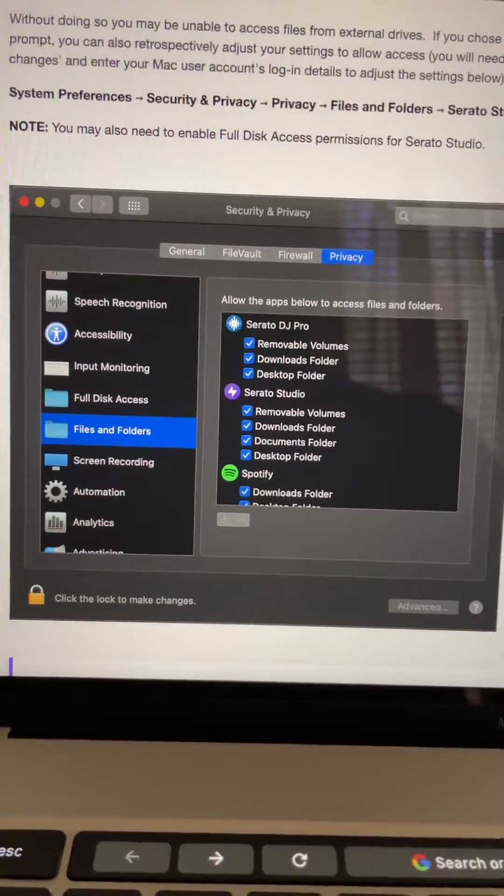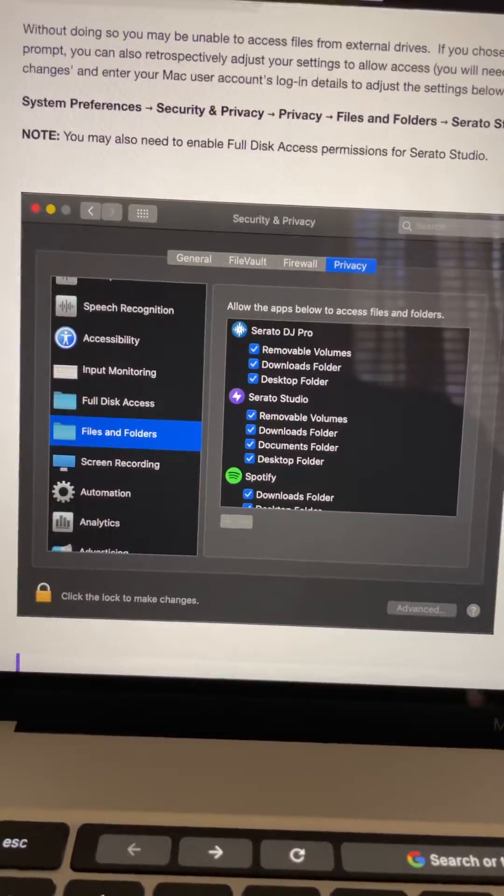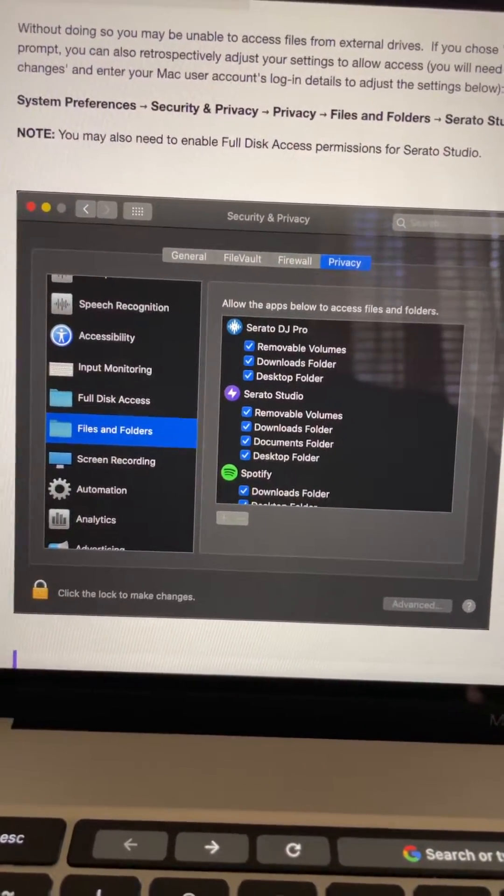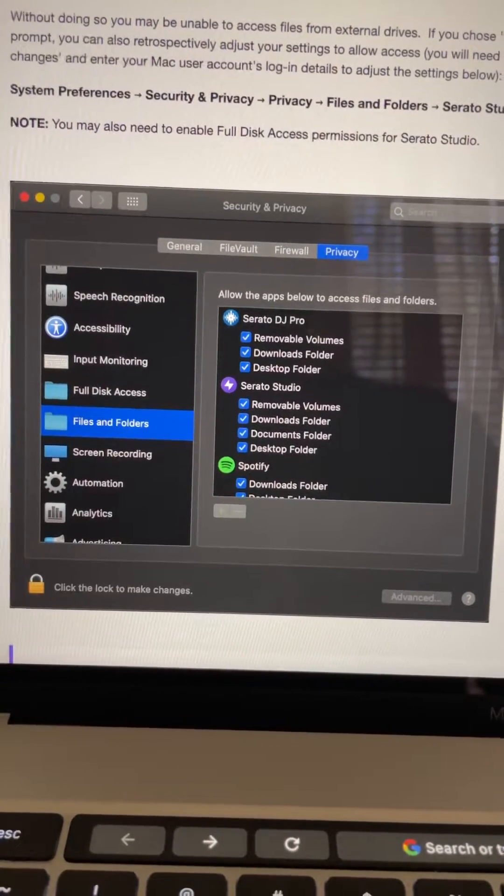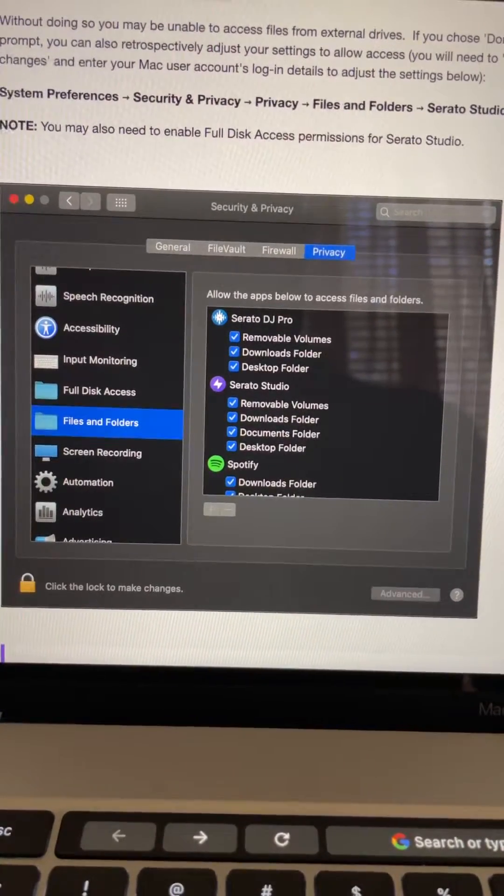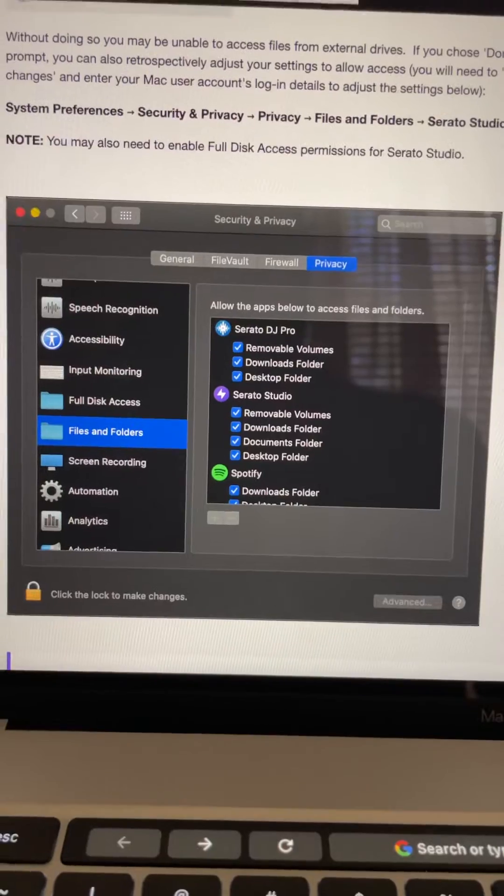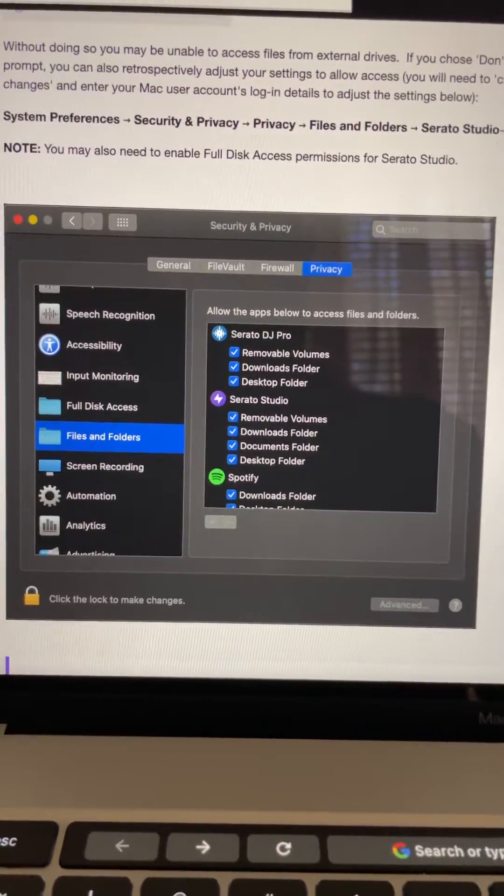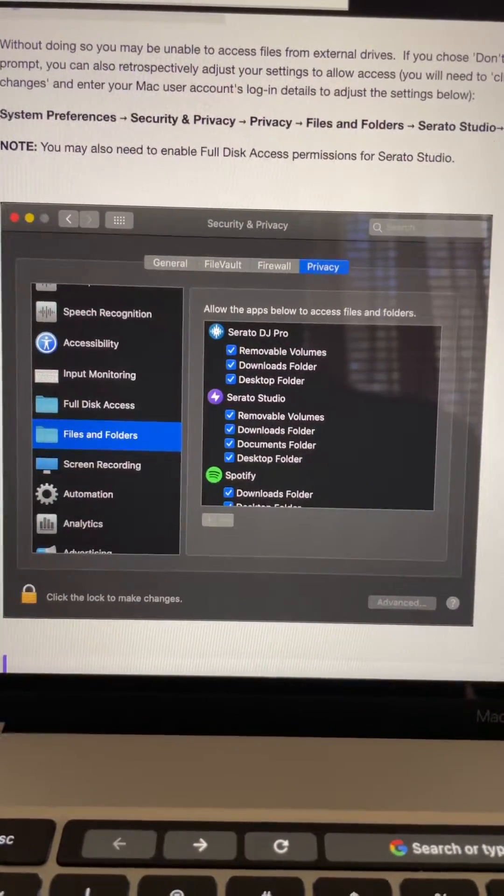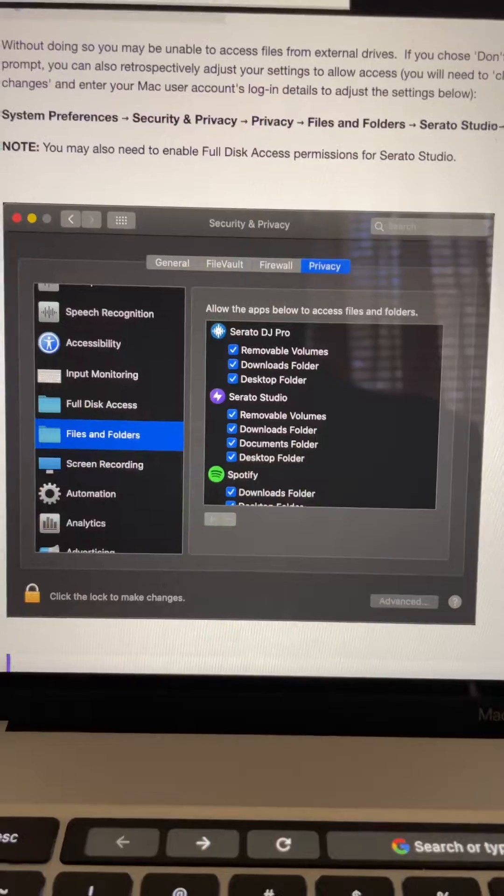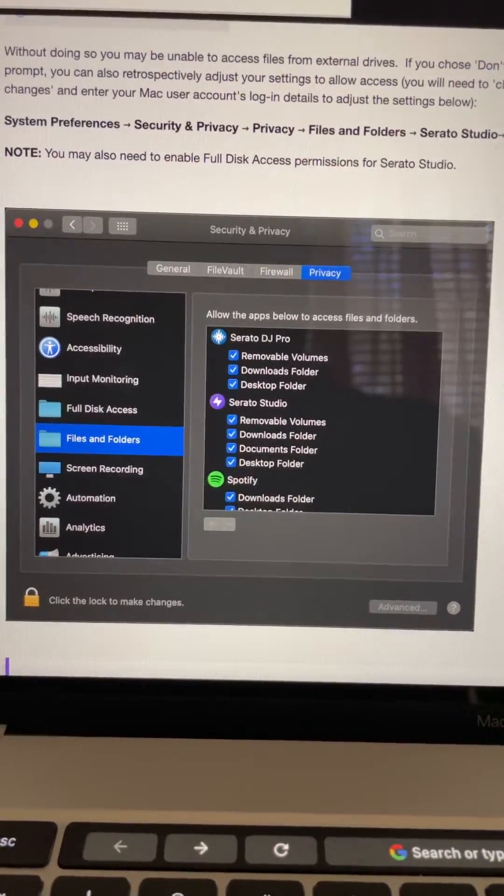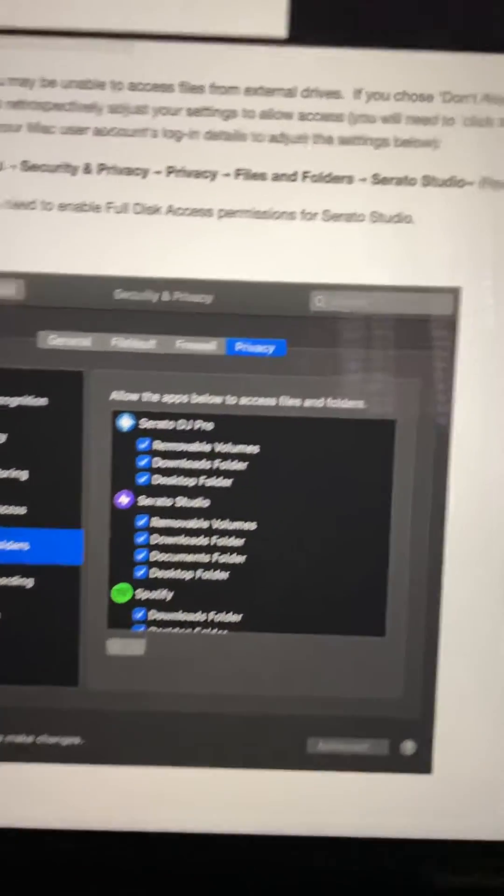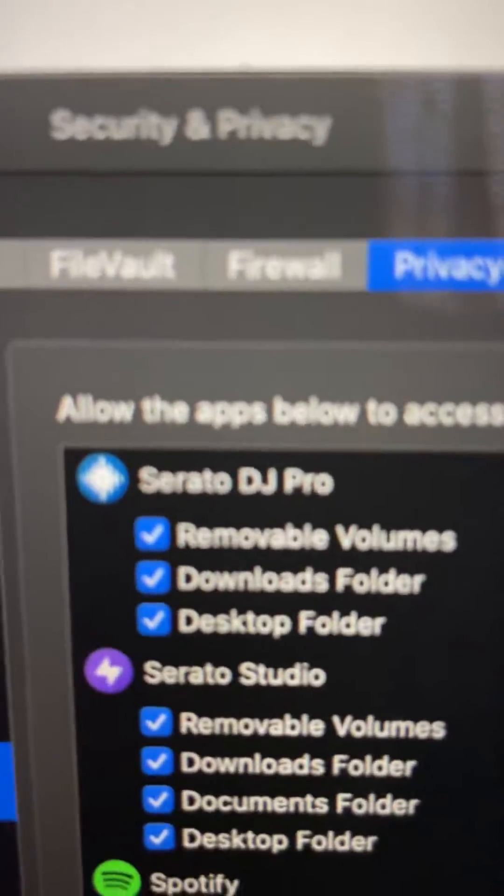This was the email sent straight from Serato and they told me how to fix my issue. This is the way you fix your issue if you're having hard drive problems with the hard drive not popping up when you open up Serato. Once again, you need to have these checked.